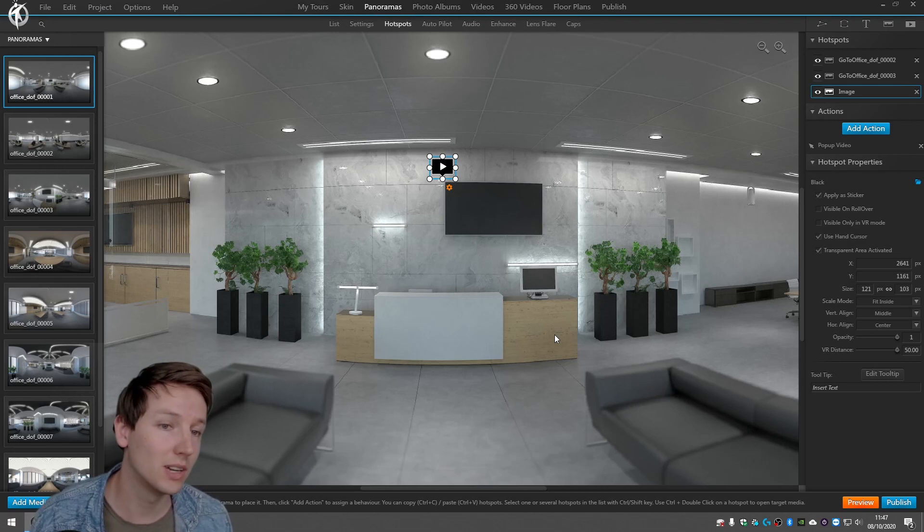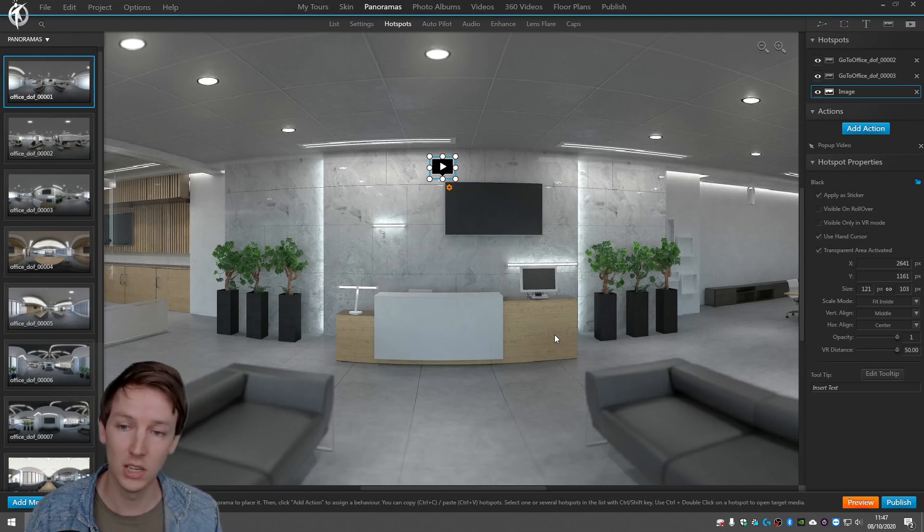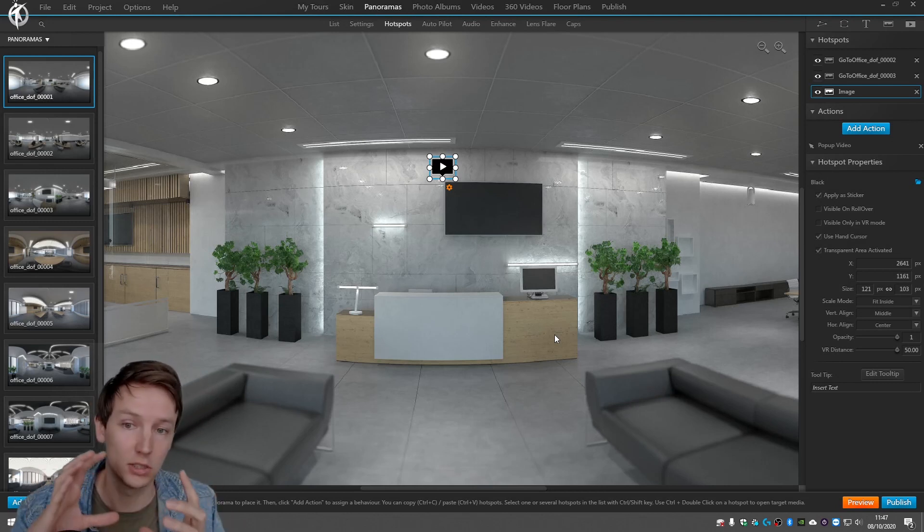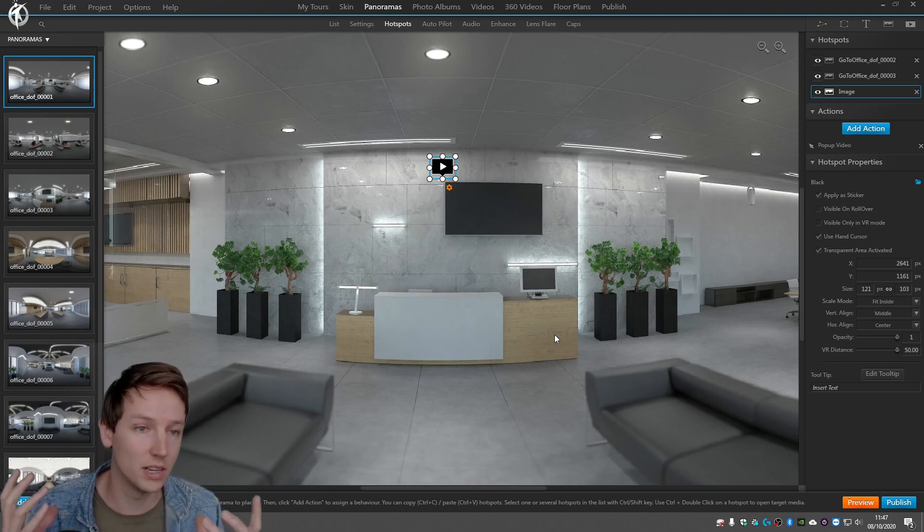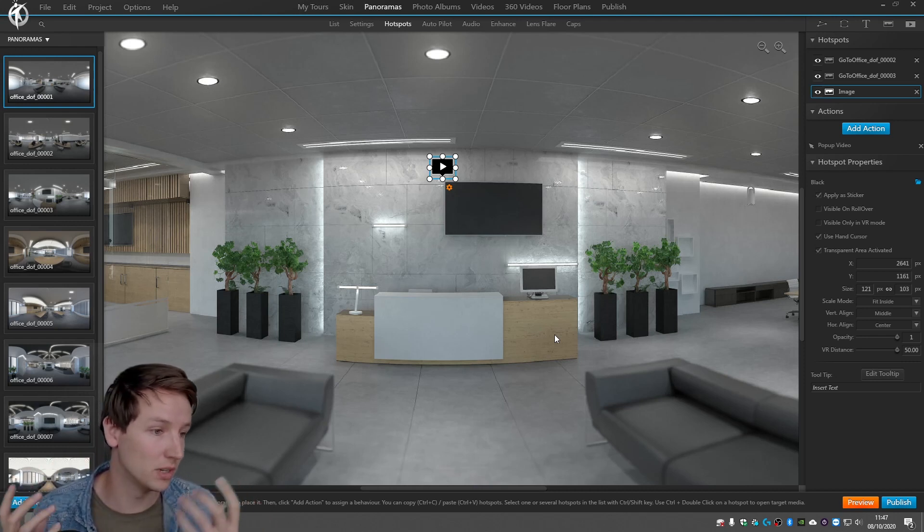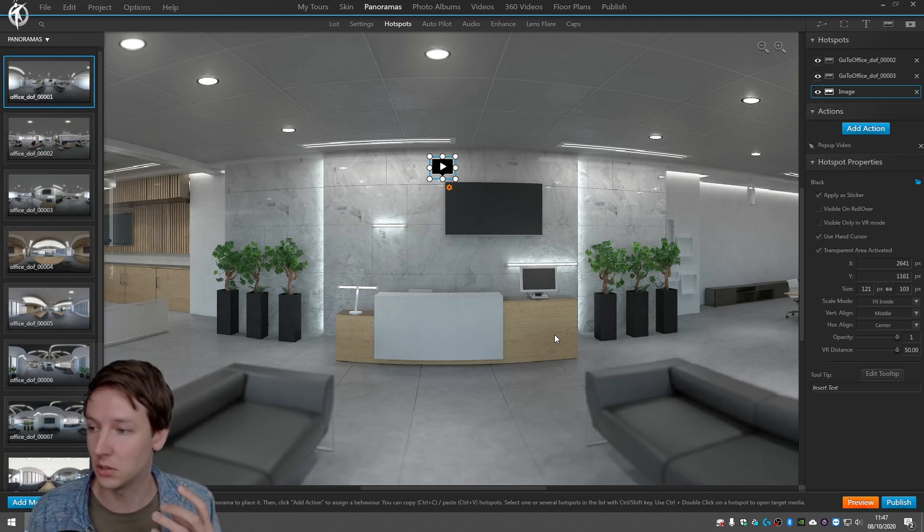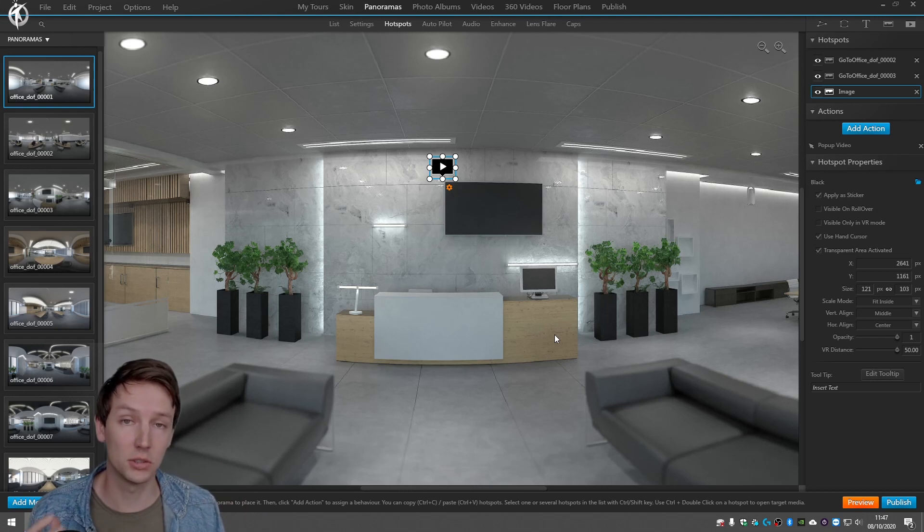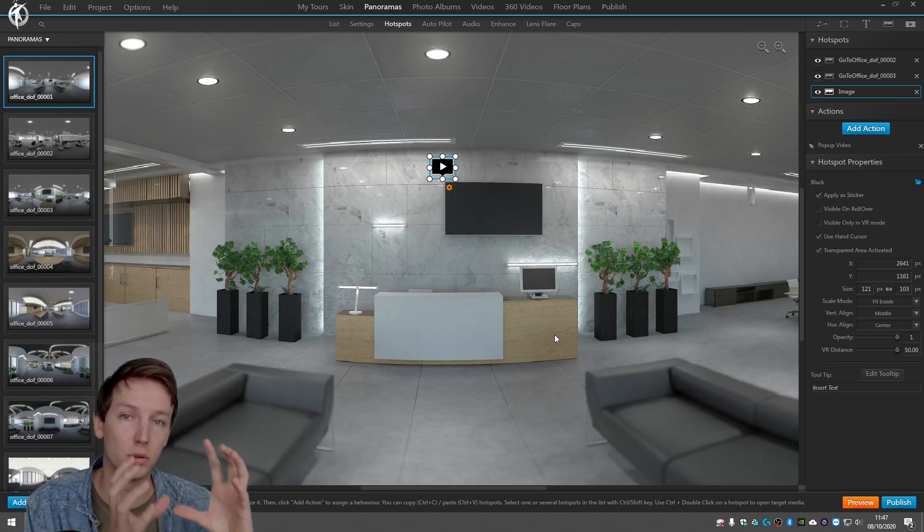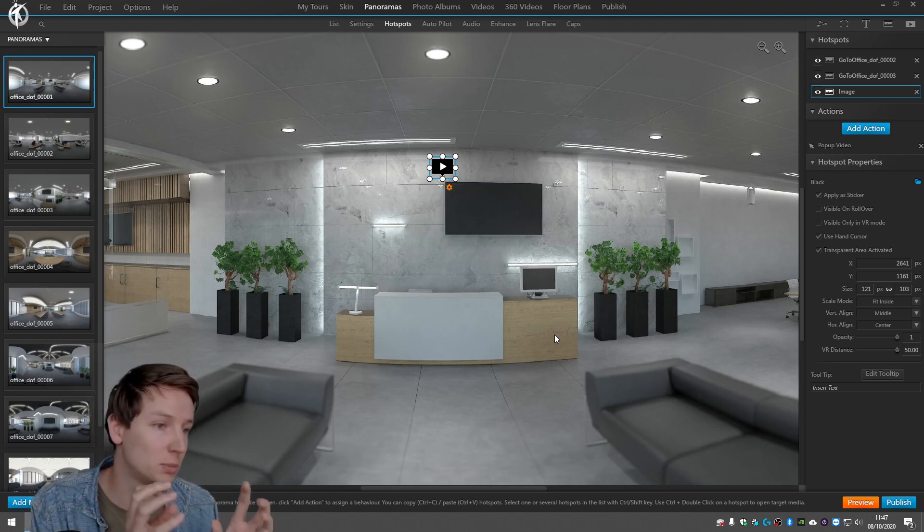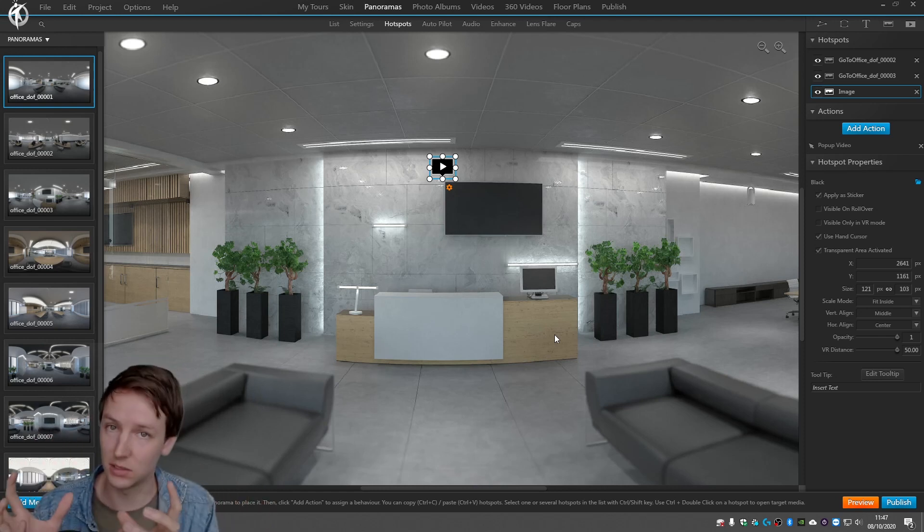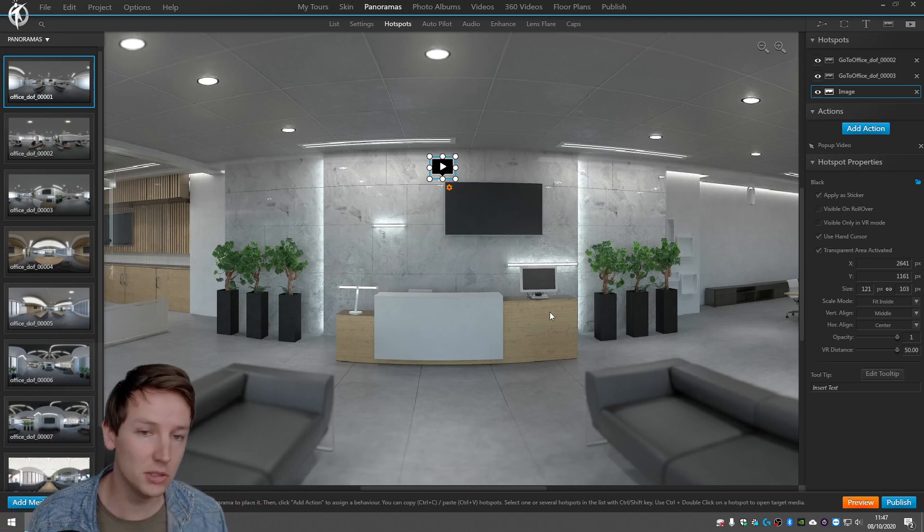But maybe you want to have different sound effects in different panoramas. So maybe one panorama is a panorama where there's a lot of people and another panorama is not, or maybe one panorama is a restaurant and the other is a hotel room where you both have different atmospheres. So then you want to have like a special music for this set of panoramas and a special set of music for that set of panorama.